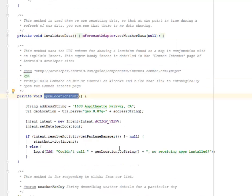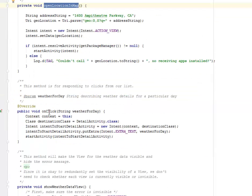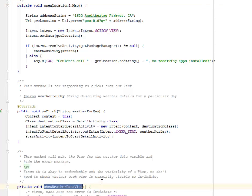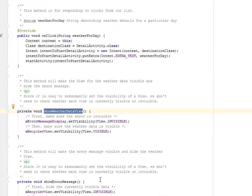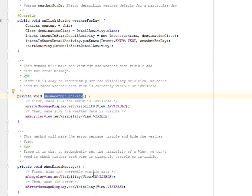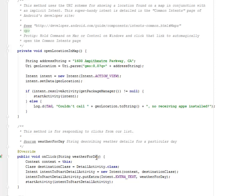This is based on the OpenLocationMap we talked about in the previous lesson. We have the onClick and the showWeatherDataView still right intact. I will be moving straight to the launch settings activity from here.